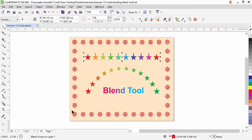Here we have another type of blend — a border. You can see there is a page border with a small star flower. This star was taken from a predefined character inside CorelDRAW. We also have a loop blend. So we are going to blend objects three ways. In our coming lessons we will learn more about blend, but for now let's get started.